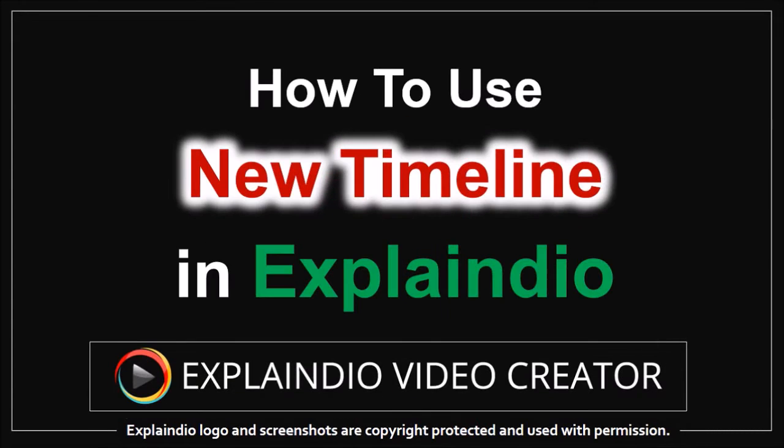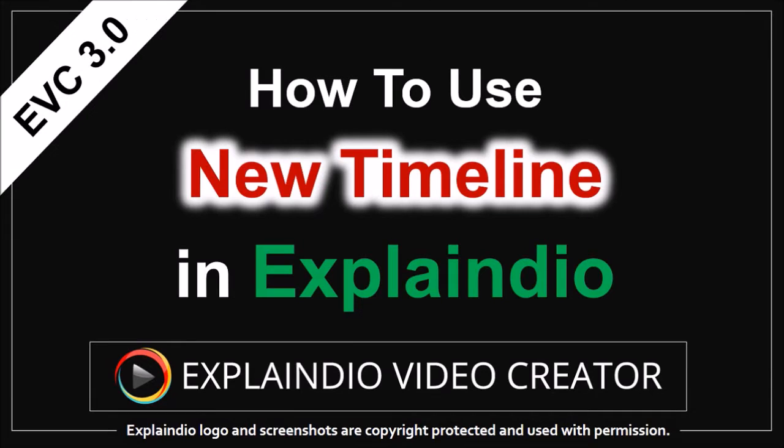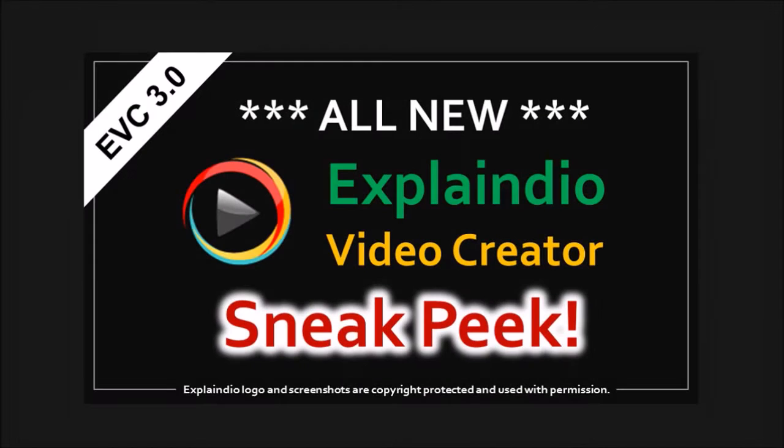Hi, this is Anthony, and in this video I'll show you how to use the new timeline in Explaindio 3.0. EVC 3.0 Beta was released in June 2016, and if you'd like to find out what's new, check this video.